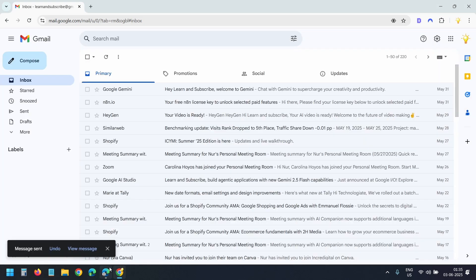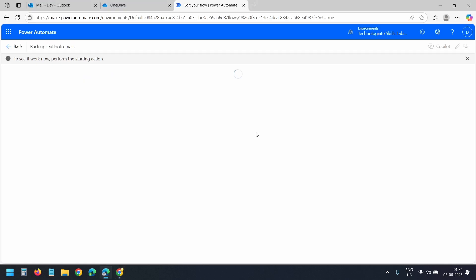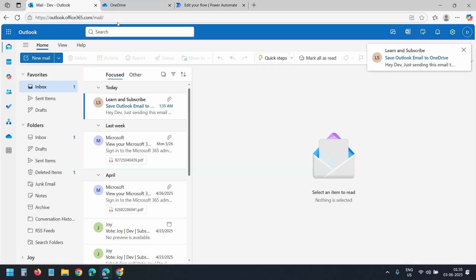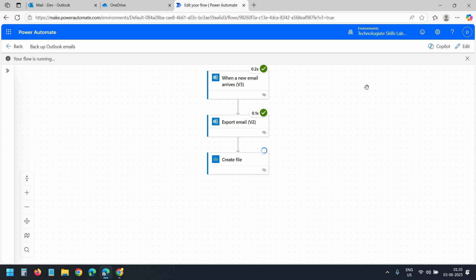The email is sent. I'll wait here. I have received the email in the Outlook account. The flow should trigger now. Now it's creating the file. The flow ran successfully.